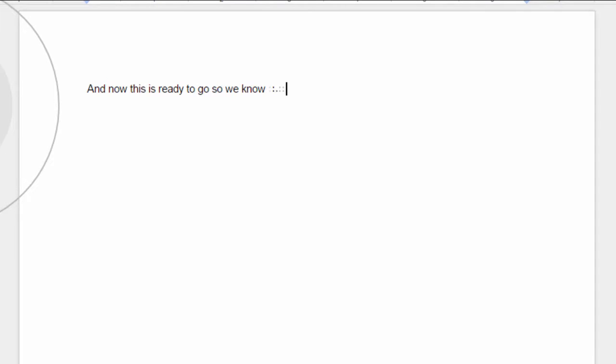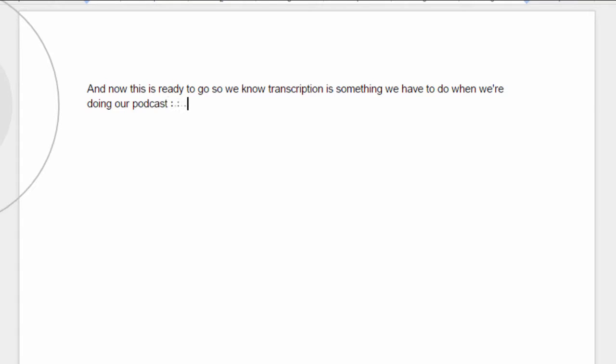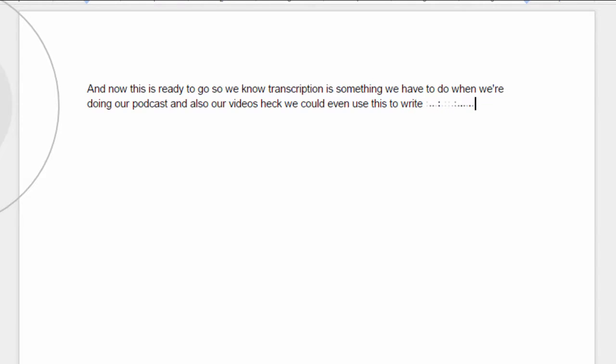So, we know transcription is something we have to do when we're doing our podcast and also our videos. Heck, we could even use this to write our blog post. Pretty accurate, isn't it?